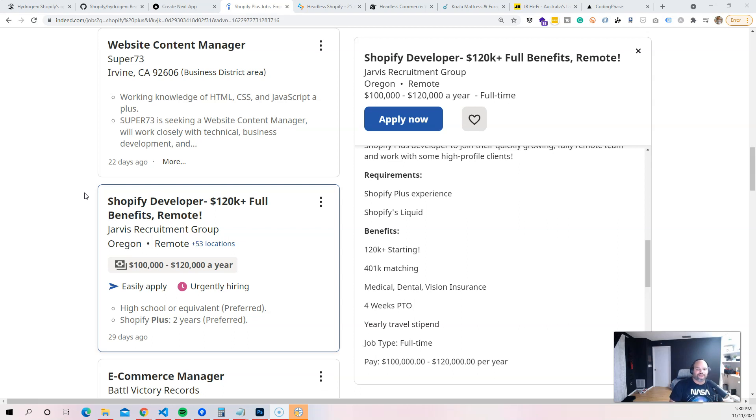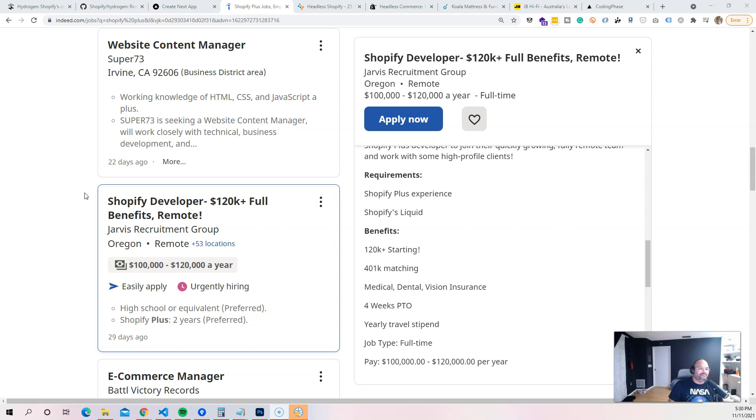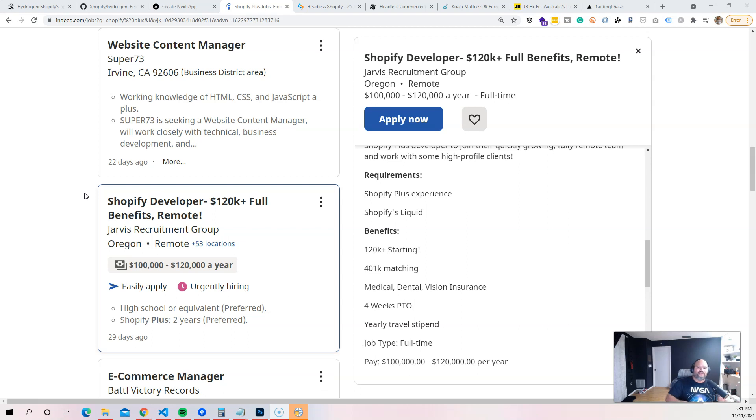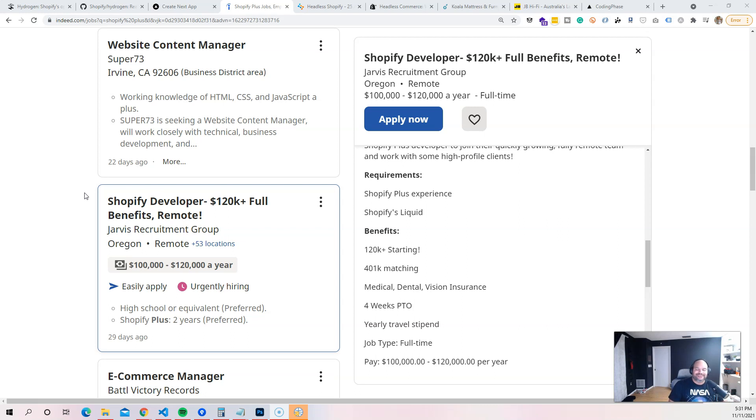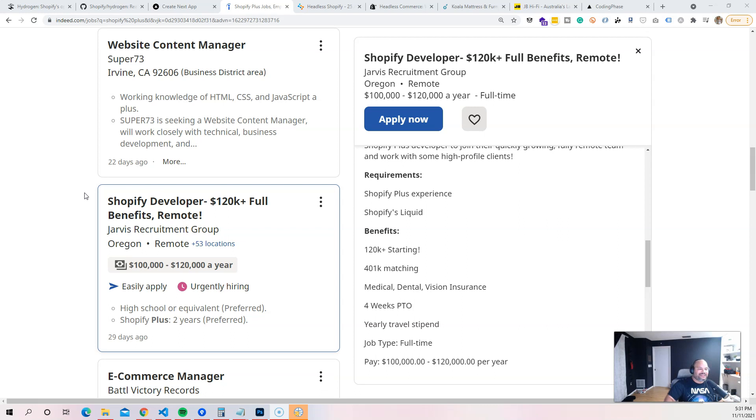For those of you that don't know, Shopify has been booming the last three to four years. After the pandemic it's even bigger than it's ever been. I'm pretty sure you guys have seen online those commercials - hey guys, drop shipping, you could sell products online.